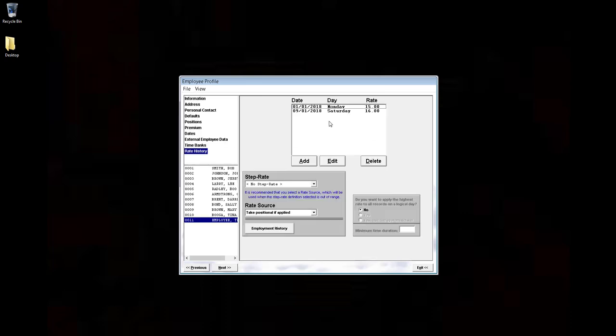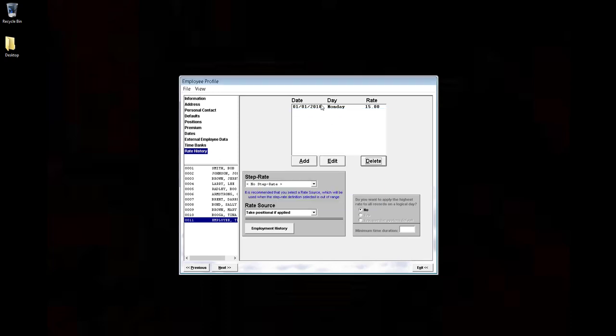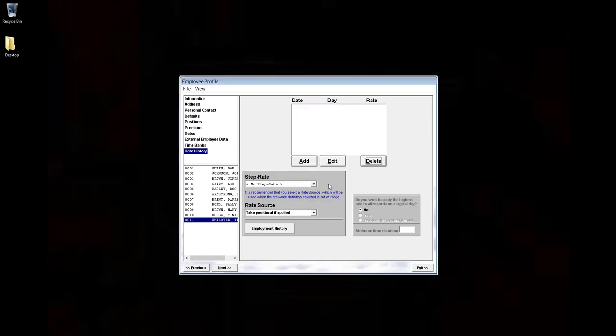We can, in fact, delete these to avoid confusion. Finally, to make sure that our positional rates are applied, let's go look at the employee time card. Exit, exit,